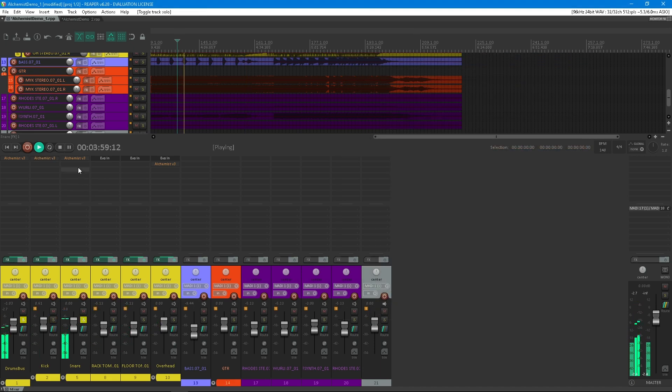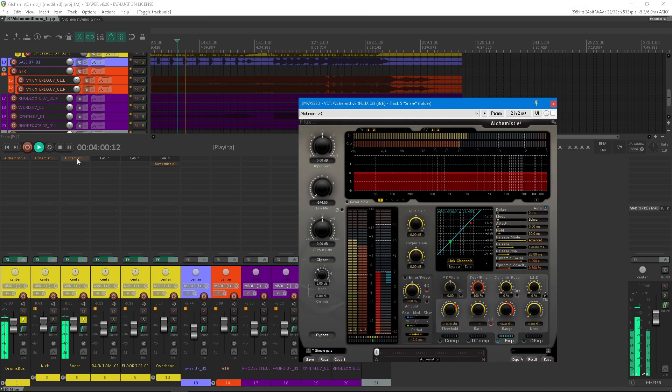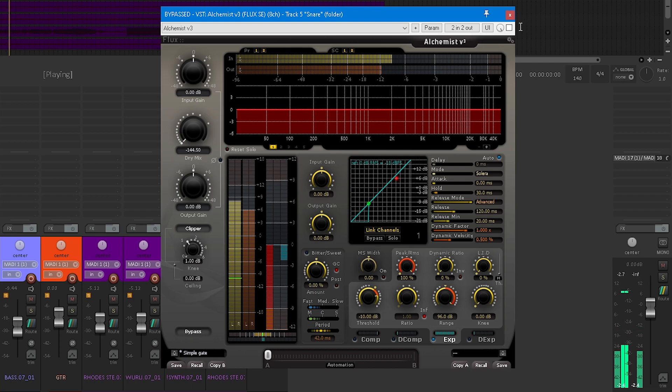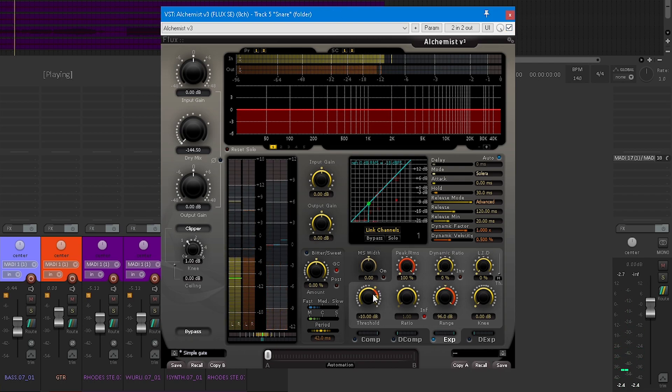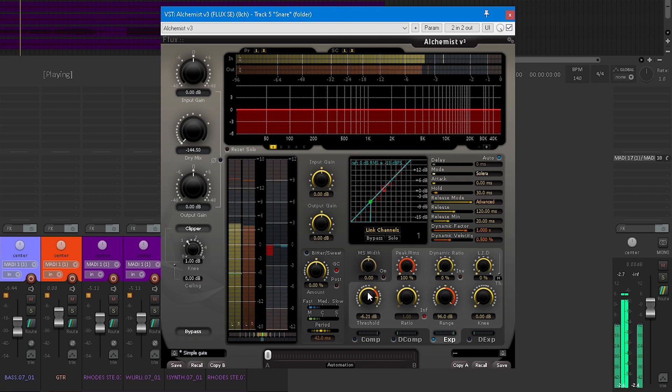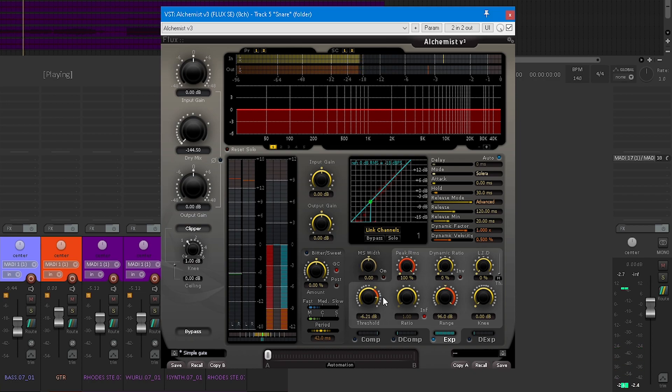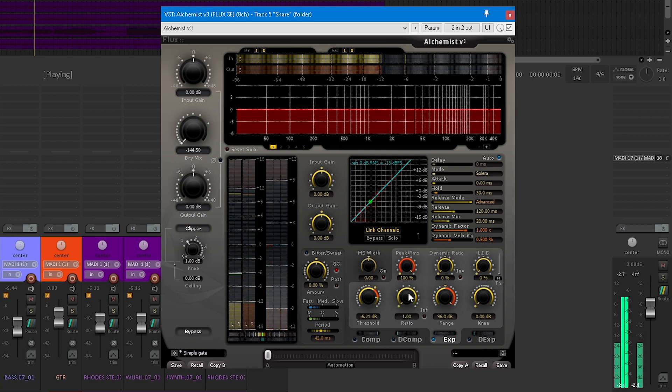Then we find a simple classic gate. This mode utilizes one band in the expander mode. By default, the ratio is set to infinite, or you can lower it if you want a more natural expansion effect and less of a gated sound.